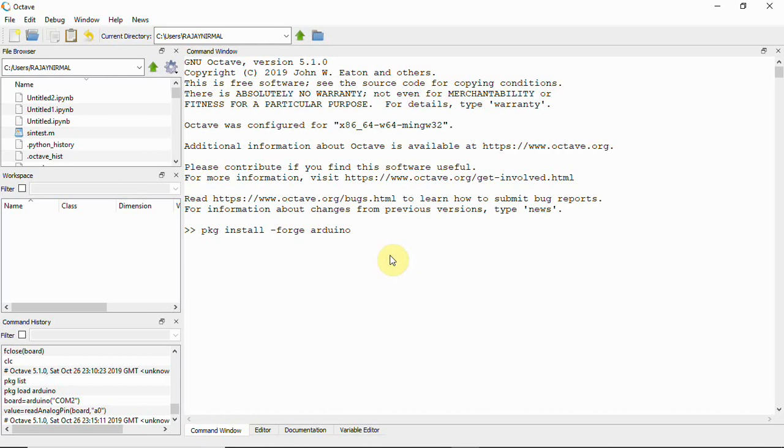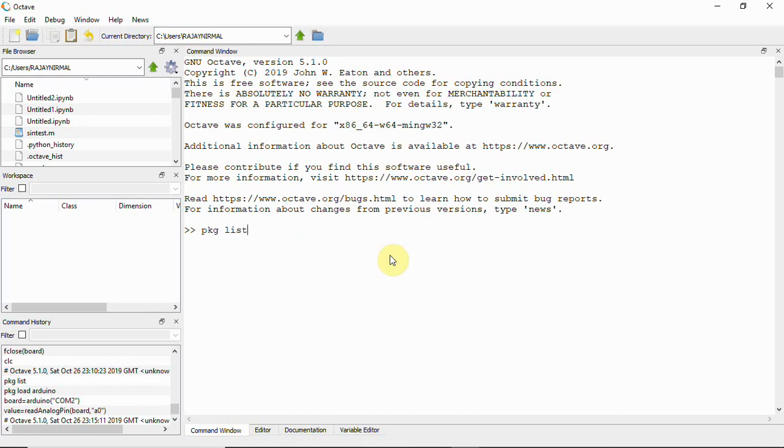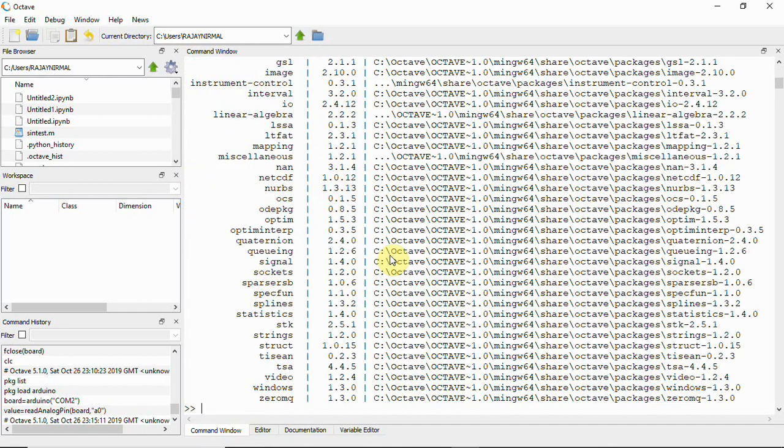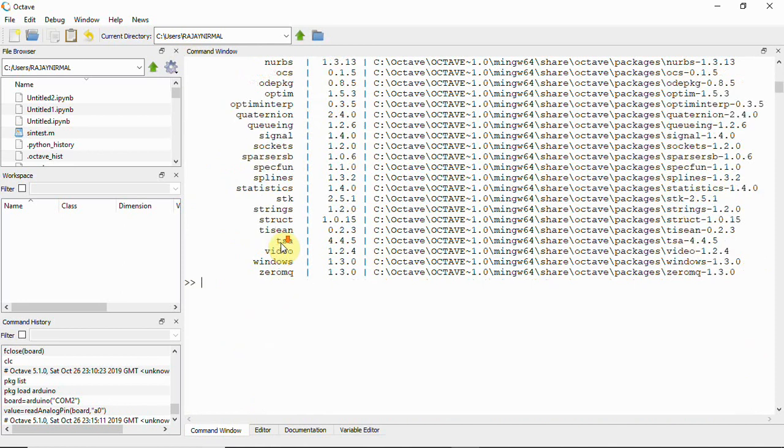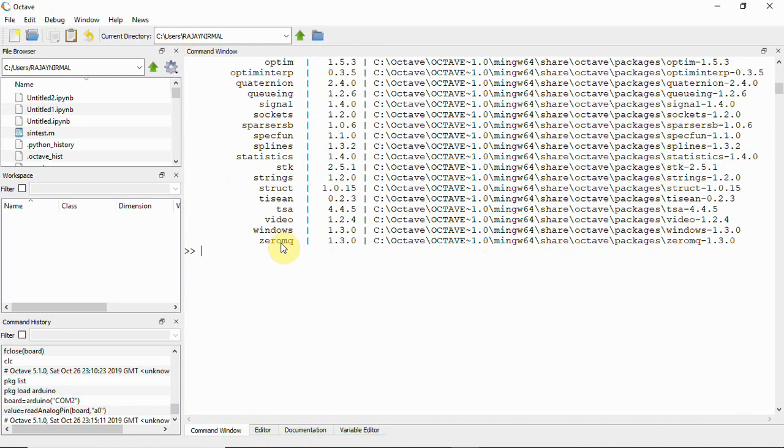Once it is done you can click enter. I've already installed this package, so you can use this command to install it. Once it is done, you will have to wait for some time and it will get installed. Once the package is installed you can verify the package here with package list.